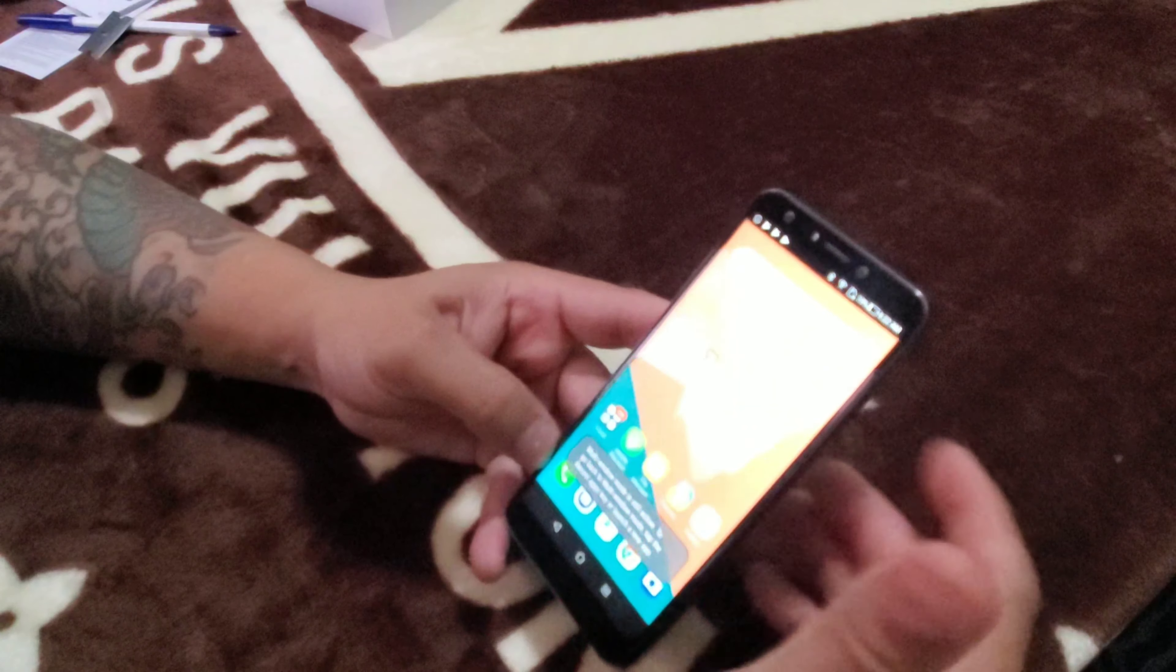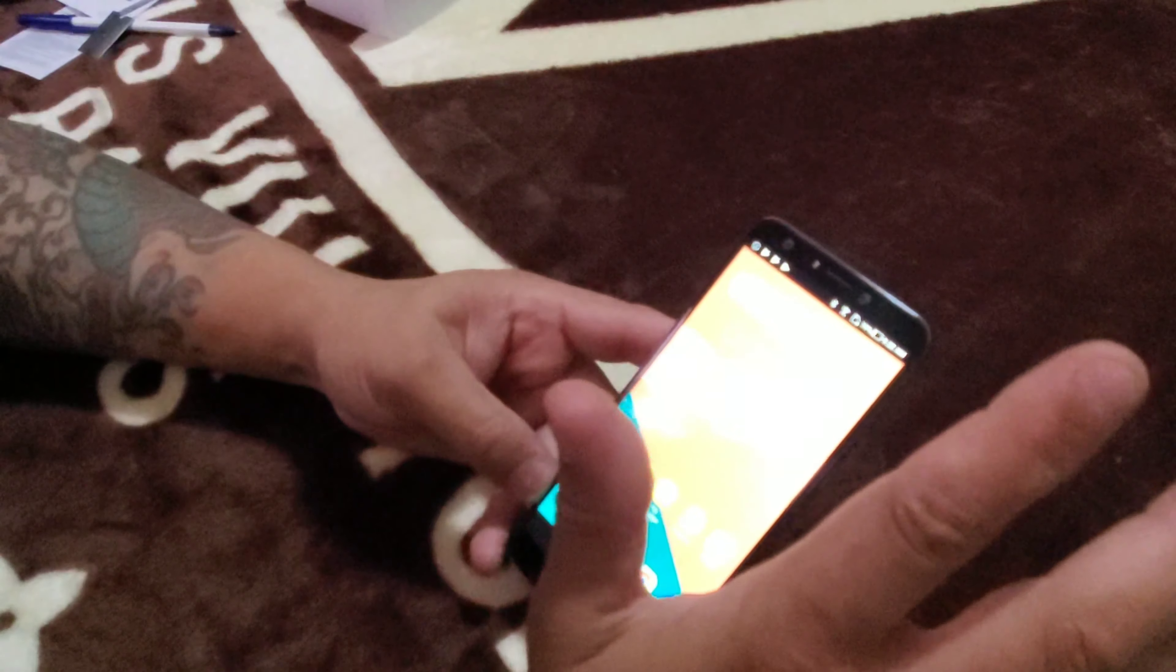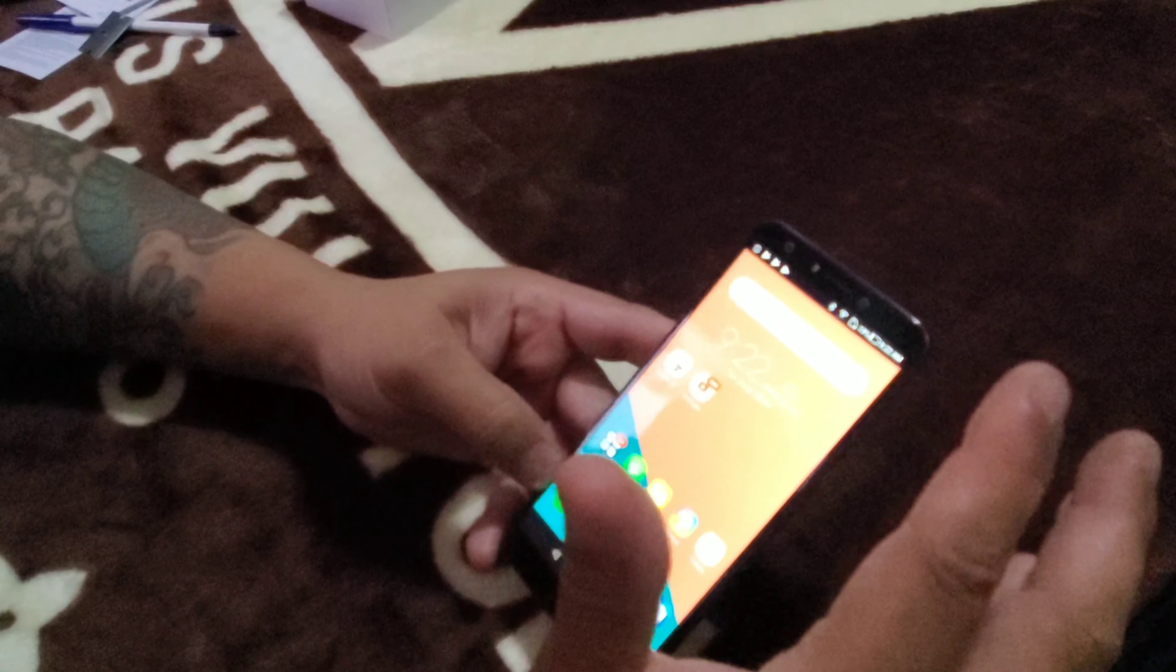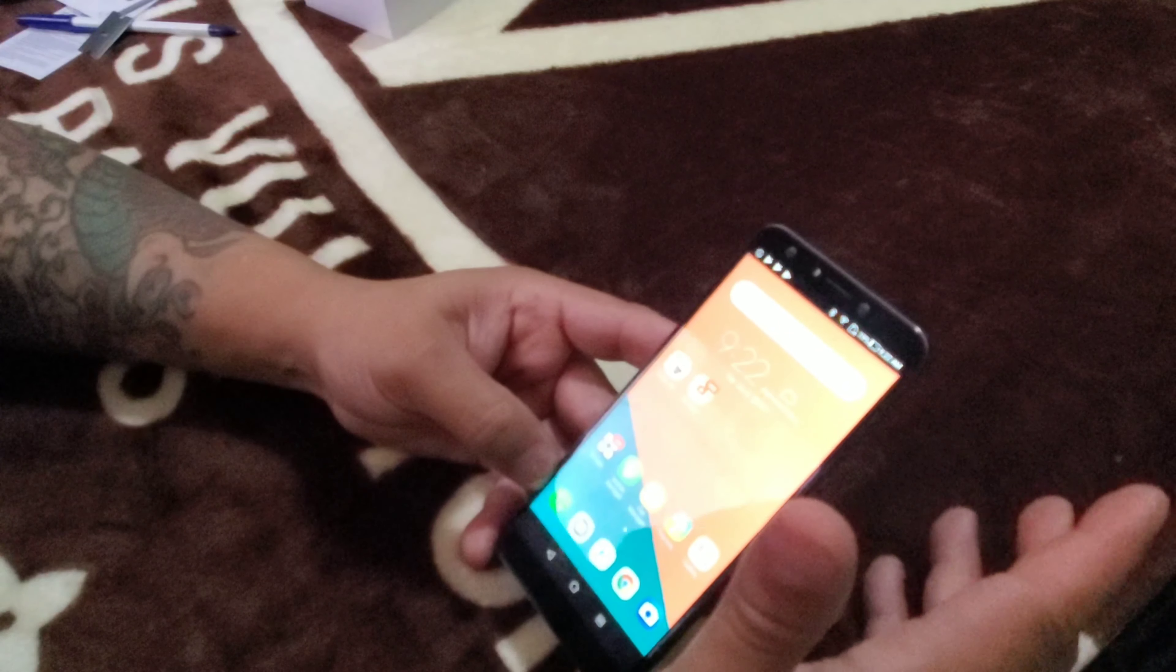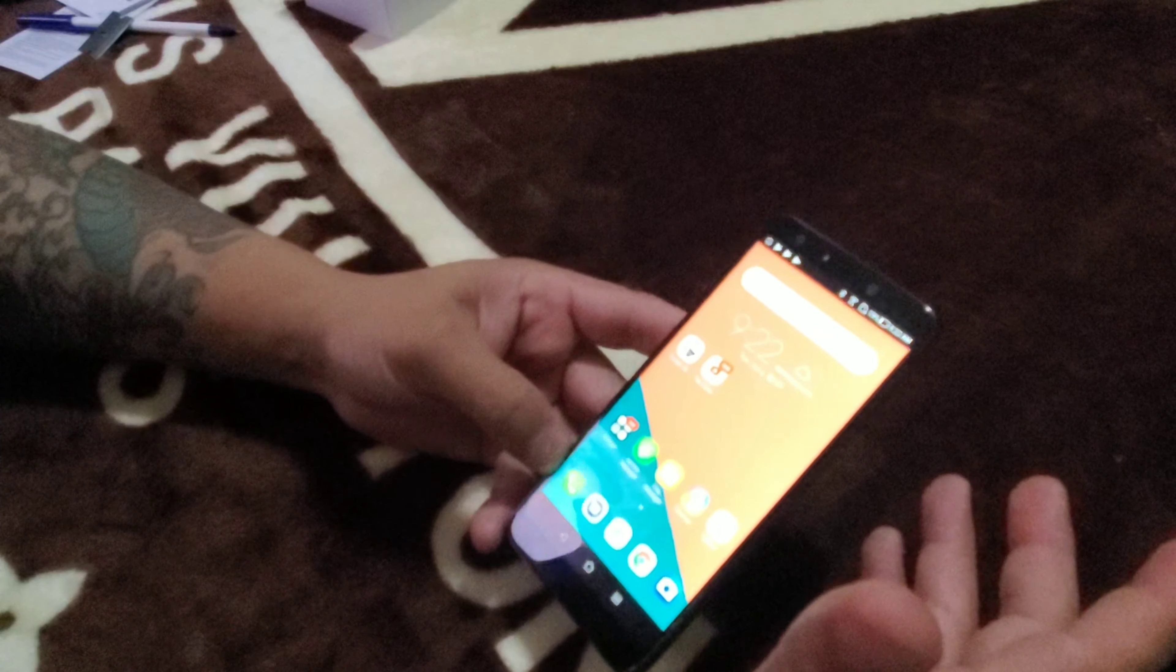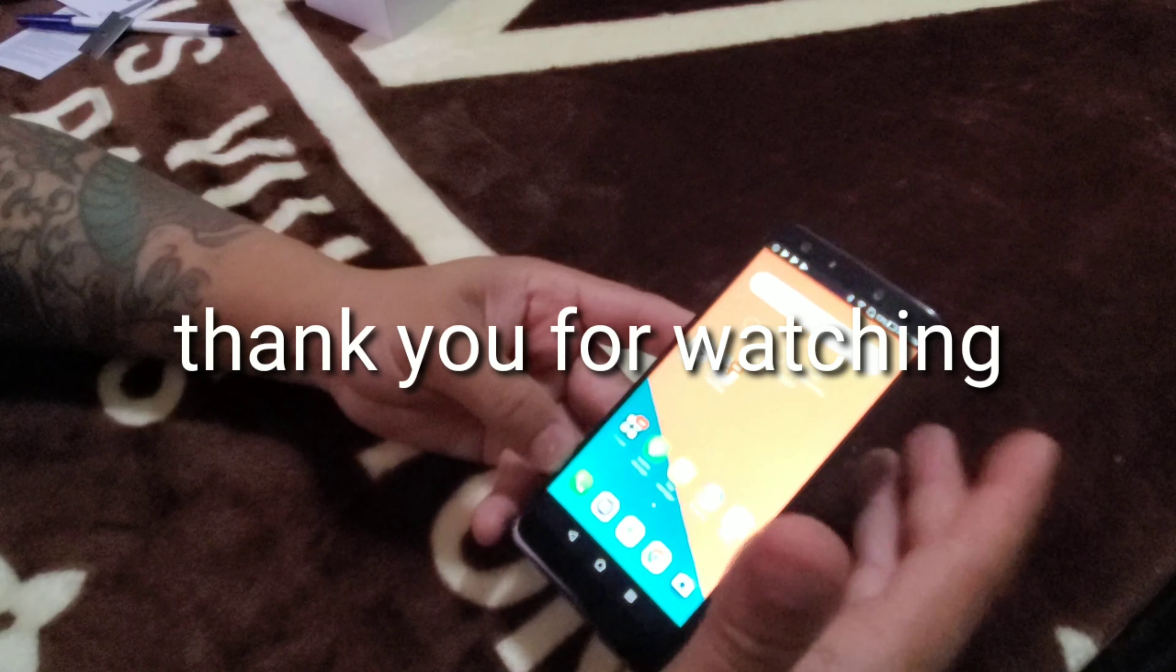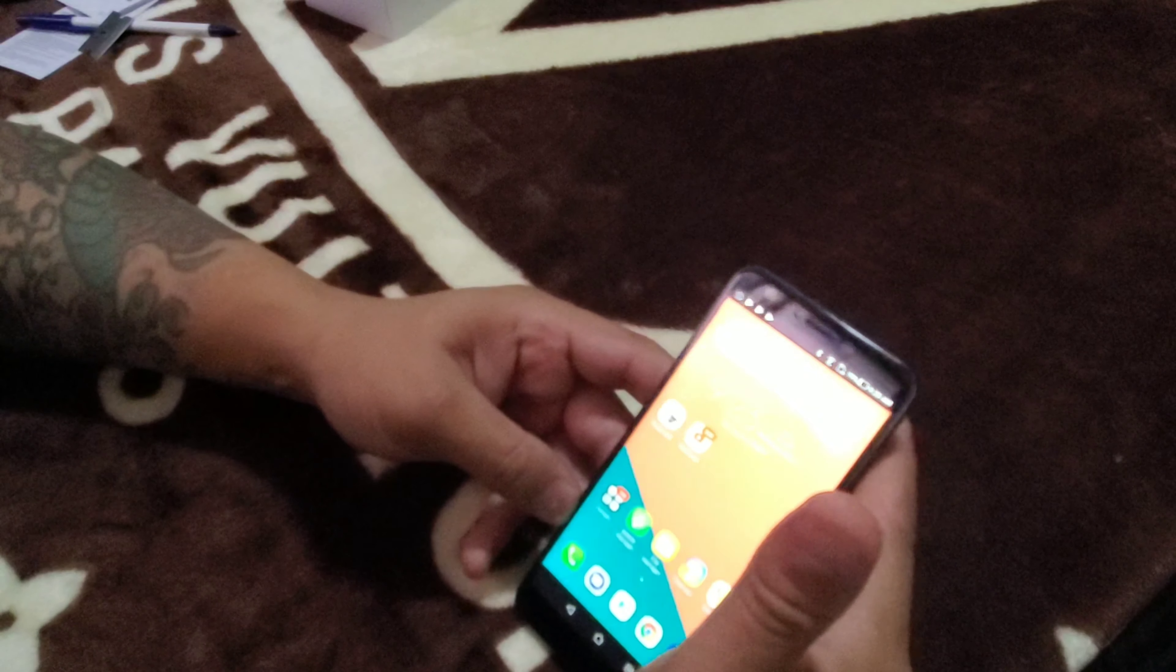For my opinion, this phone for the money, it is not worth it. Camera quality very bad, speed is okay, little bit of lag. It is not worth the money for this amount. You can buy a better phone. That's my opinion. I hope you guys like this video. Subscribe, like for more videos. Thank you for watching.